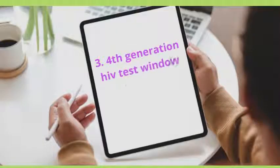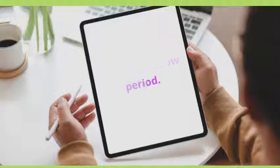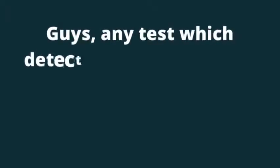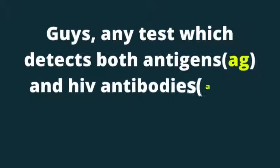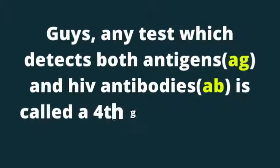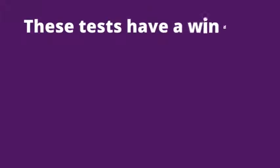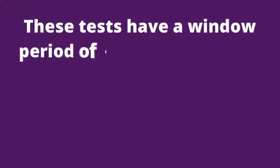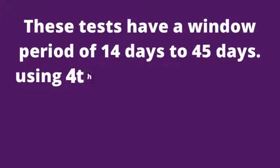3. 4th generation HIV test window period. Guys, any test which detects both antigens and HIV antibodies is called a 4th generation HIV test. These tests have a window period of 14 days to 45 days.